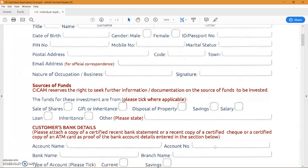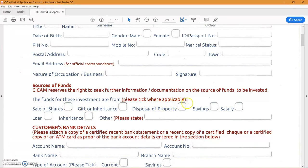For purposes of anti-money laundering checks, everyone these days is asking for the source of your funds. They want to see if it's legitimate, so you fill in the source of the funds you're investing. For most people it will be their salary.